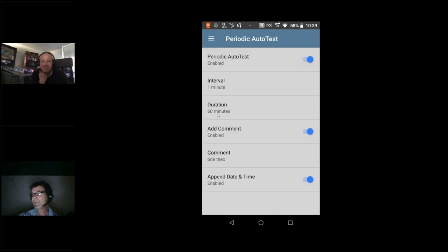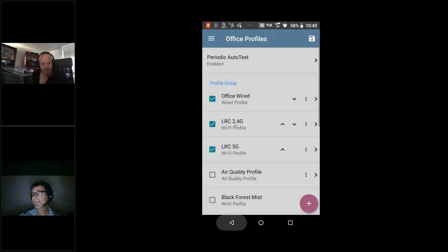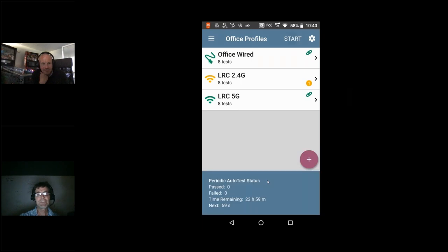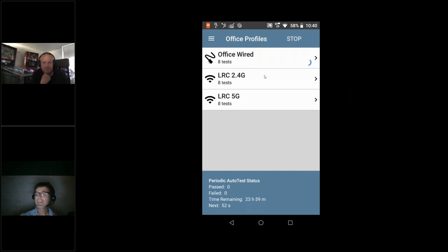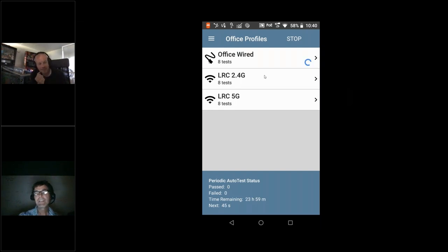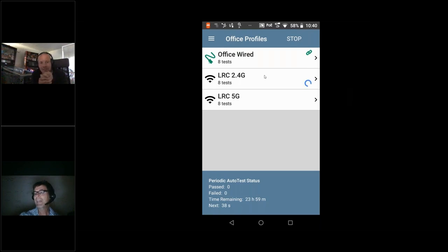There's a third important use case: intermittent stuff, which drives you crazy. A recent addition is not only can you run this profile as a single event, but you can enable Periodic Auto Test — say run it every minute for 60 minutes or 24 hours. We call it 'rinse and repeat.' The unit sits there and just runs for 24 hours, validating everything and pushing all the data to LinkLive where you can immediately filter out failures.